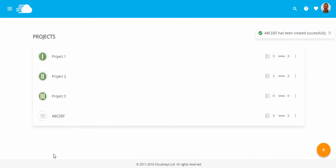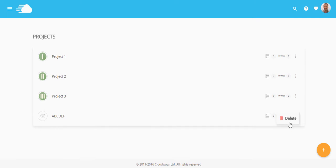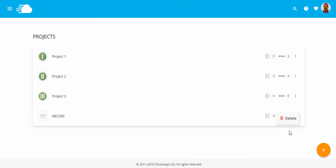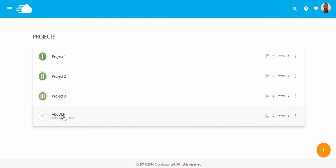This screen lists all your projects. If you want to delete a project, you can do it from here. And let me tell you, deleting a project will not delete the applications mapped in it.